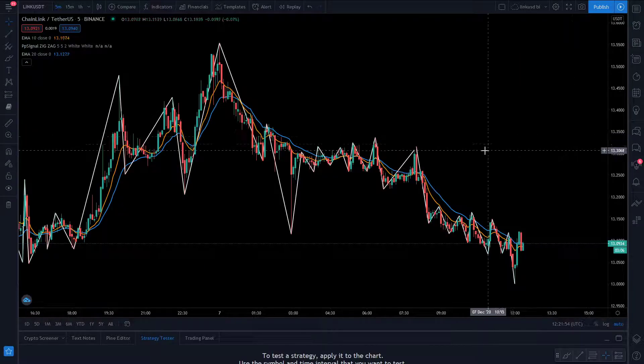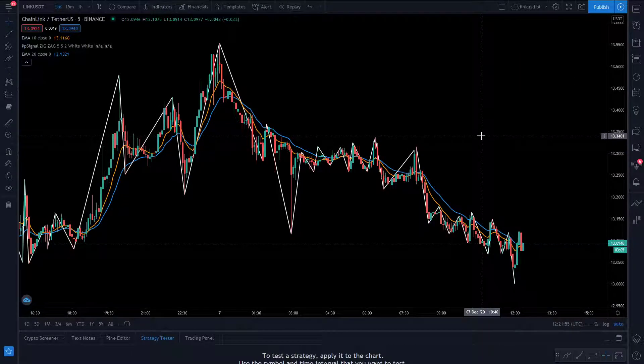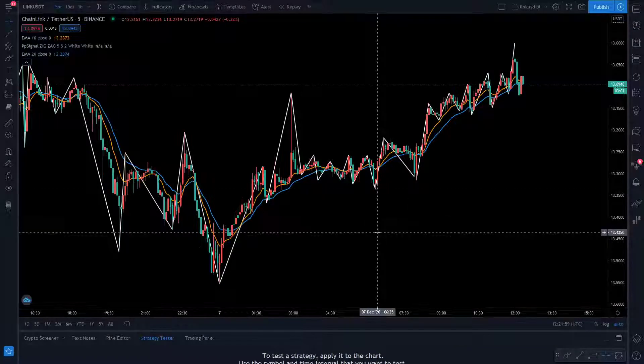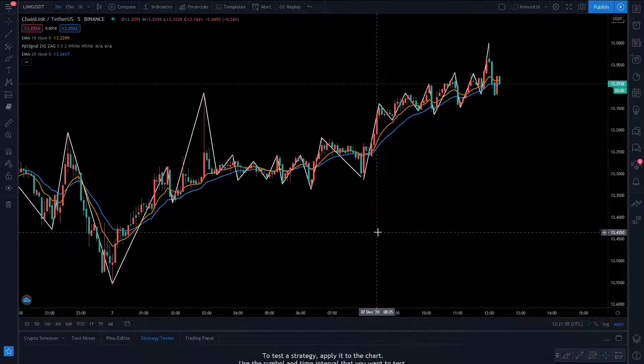Another way — the quickest way I find — is just press Alt and I on the keyboard, and there's your inverted scale on TradingView. Really, really easy guys.